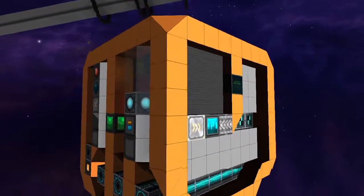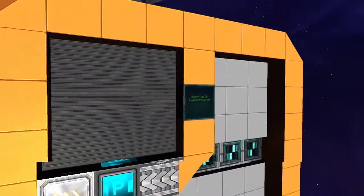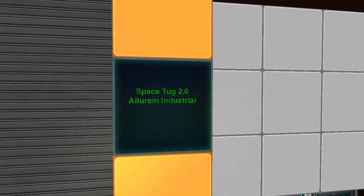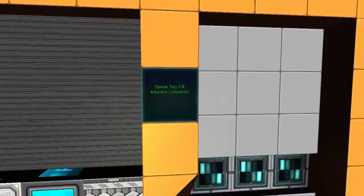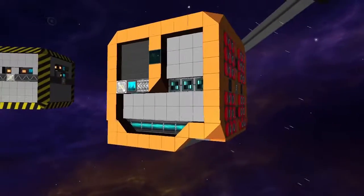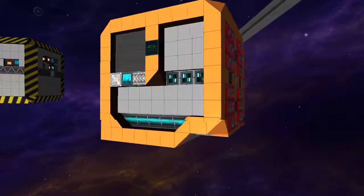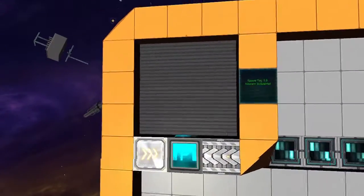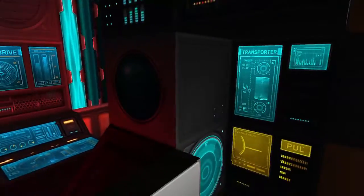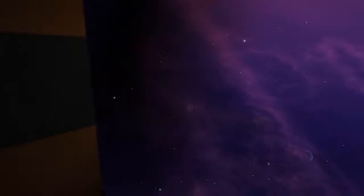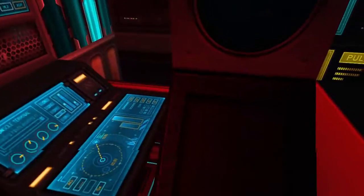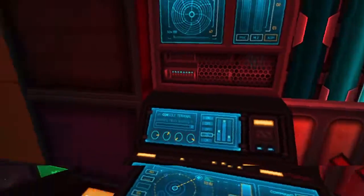So I think in all possible ways this is an improvement. Space Tug 2.0 iLorum Industrial. Yep, that's what this is. So let's hop inside and I'll kind of show off what all it's got going on here.